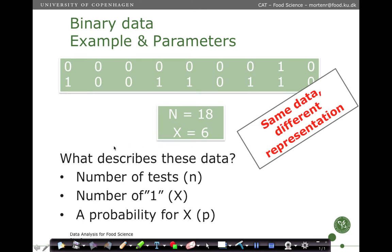This is binary data, and binary data is either written as a sequence of zeros and ones, or yes or no, or blue or white, or how many trials are conducted — that's n — and then how many of them were positive. These are different representations for the same data.